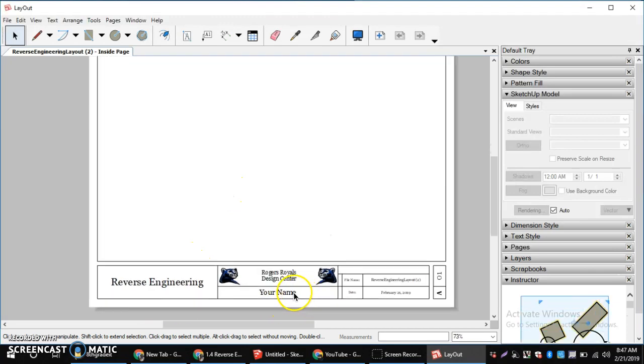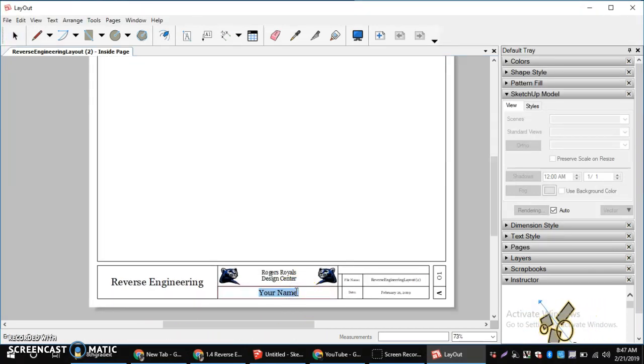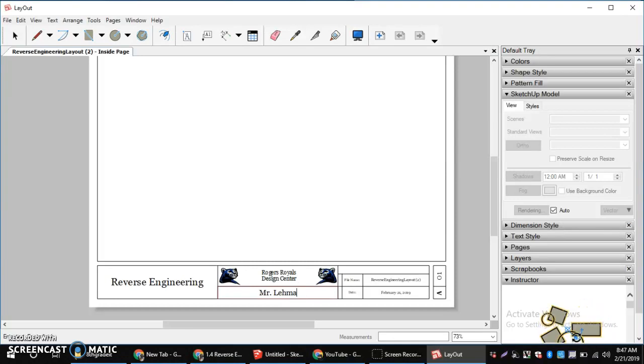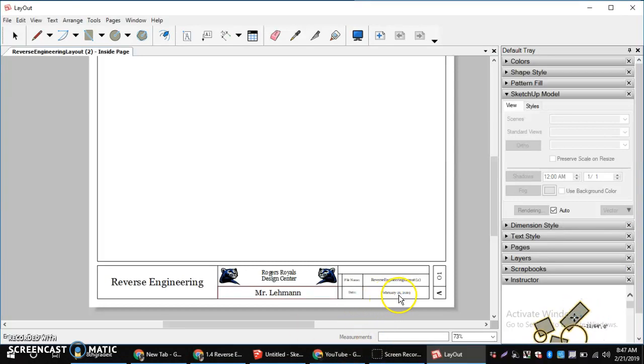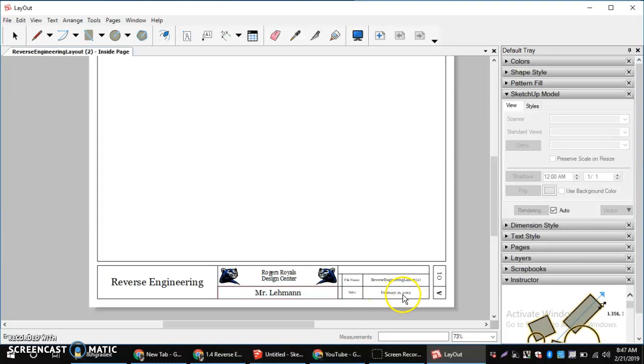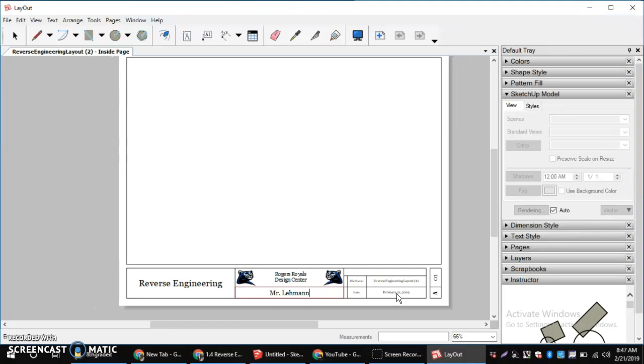The first thing you can do is come in and double click and enter your name. The rest of the stuff should be there. And we can also adjust our date, but our date should be adjusted because of the date it auto-adjusts.